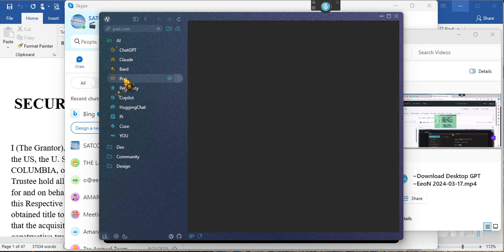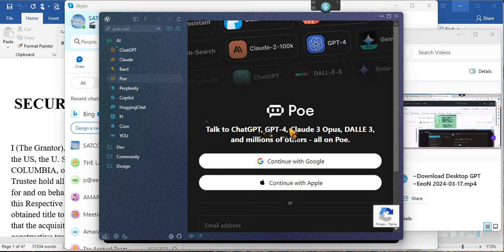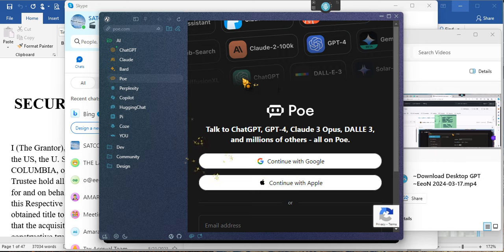And then Poe. I heard of Poe but I don't know Poe. Talk to ChatGPT, GPT-4, Claude. They'll continue with Google and so forth. I've never used it, but I'll be using it because it's the same thing.